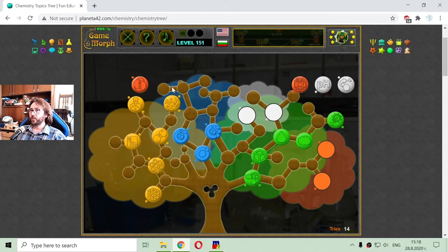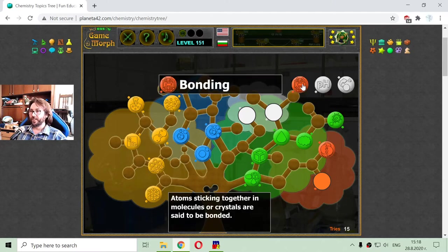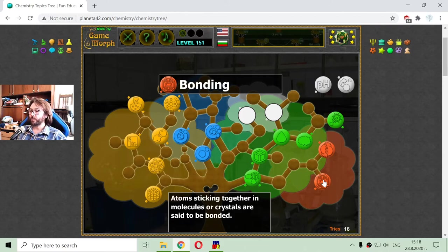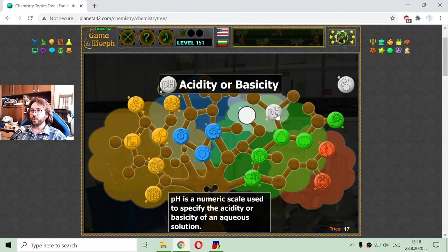Now I will sort the red fruits, which cover chemical reactions — when a chemical substance is transformed as a result of its interaction with another substance. And bonding — this is when atoms sticking together in molecules or crystals are said to be bonded. And another topic is acidity, or the hydrogen index — pH is a numerical scale used to specify the acidity.